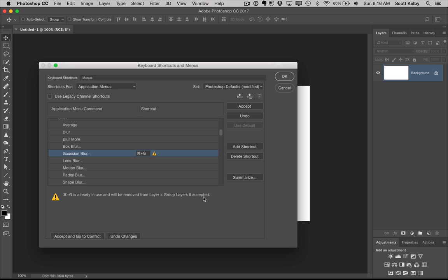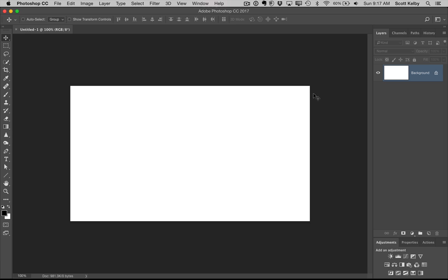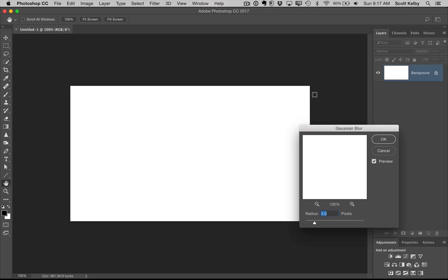And if you said, what's a layer group? Great, then it's available to you. You don't need that shortcut. So unless you really need the shortcut Command-G, it sure would be great to every time you hit Command-G, it brings up the Gaussian Blur dialog box. So we're going to go with that one and click OK. And now that is your keyboard shortcut to bring up Gaussian Blur. You just hit Command-G and boom, there it brings up the Gaussian Blur dialog box. All right.